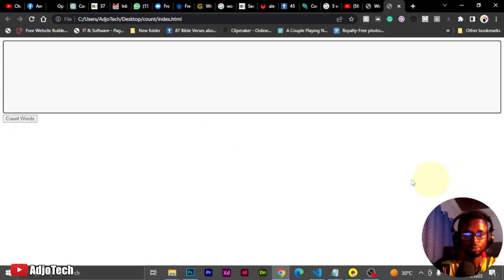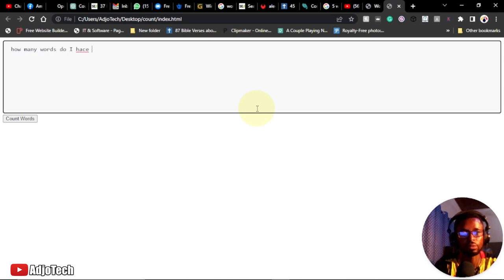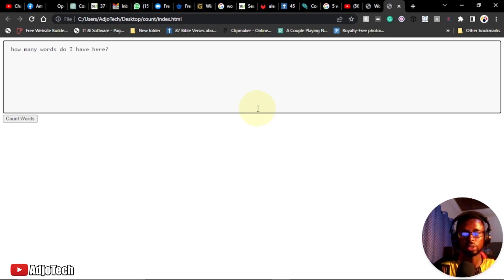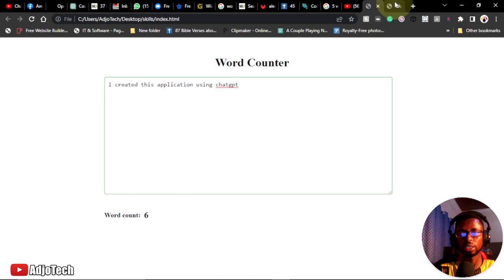When we're done saving, we can open this in our browser. Look at how amazing this is — it's even looking more professional than what I displayed to you. ChatGPT has actually created this for us. To test it, we type something, click on 'Count', and you can see the result shows up. This achieves the same purpose.